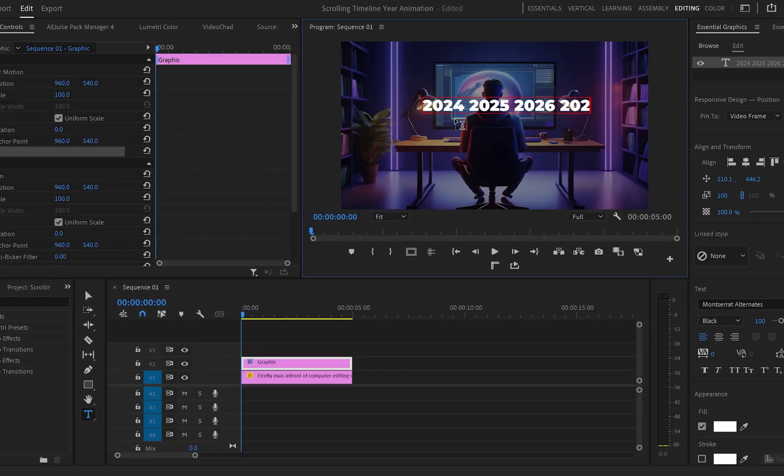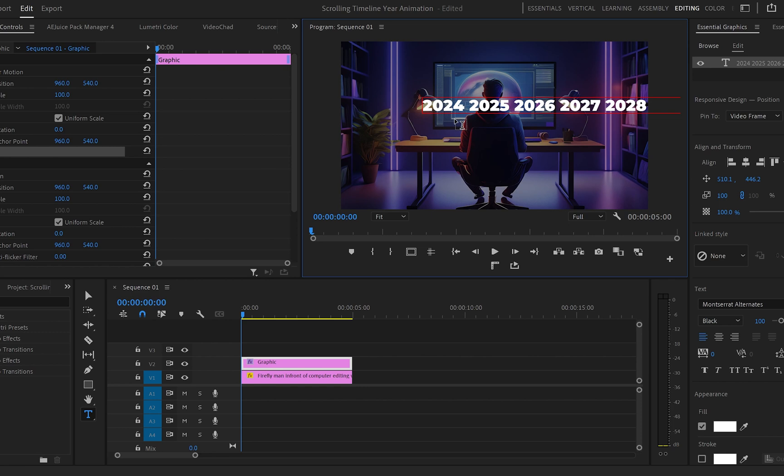To get started in Premiere Pro first I will create a text on the program monitor and start typing the years from left to right.